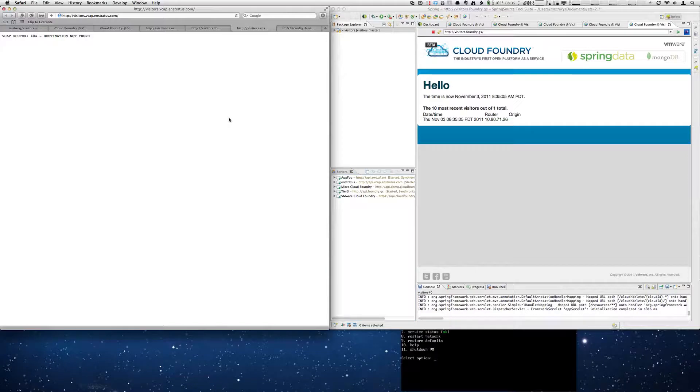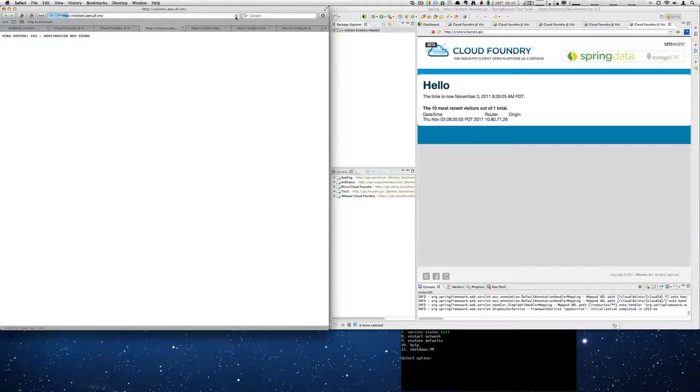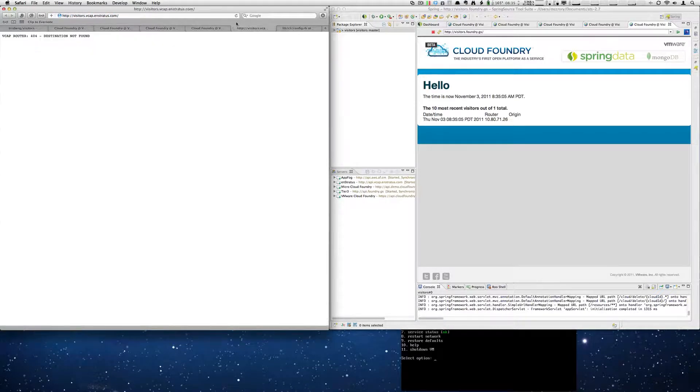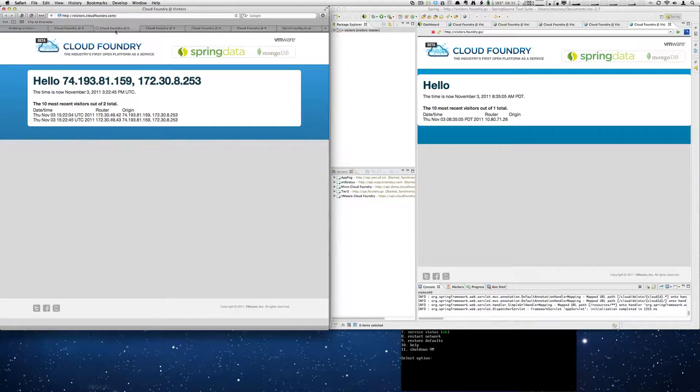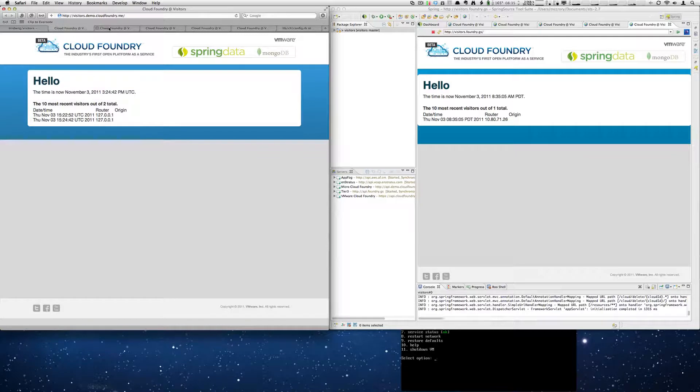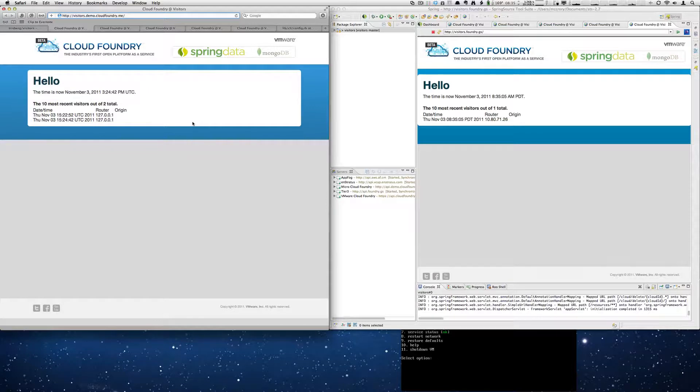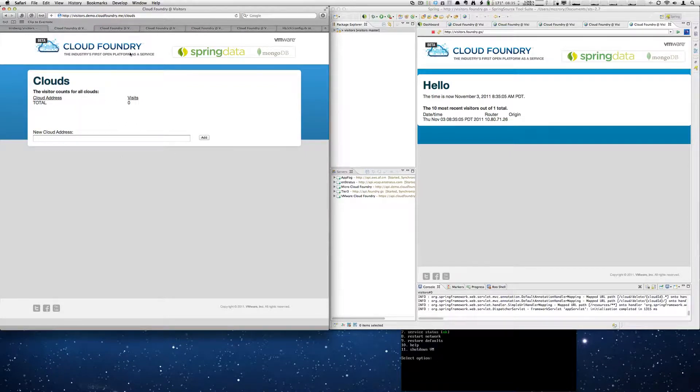And if we go back over here. We can do our refresh here. And now just for fun, what we can do is on our micro cloud, we can add the clouds extension to the app. And you'll see that we have a visitor count for all clouds.